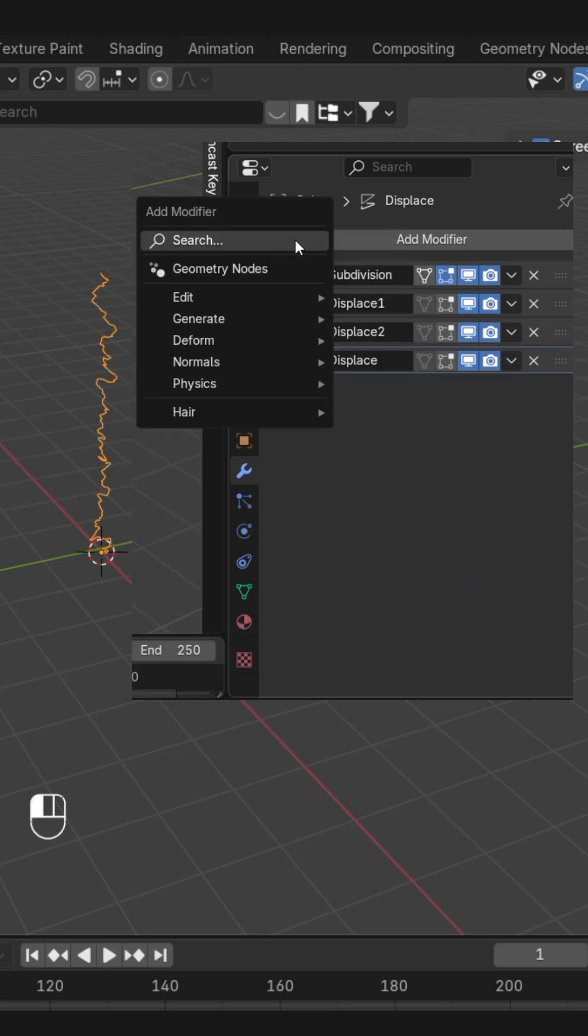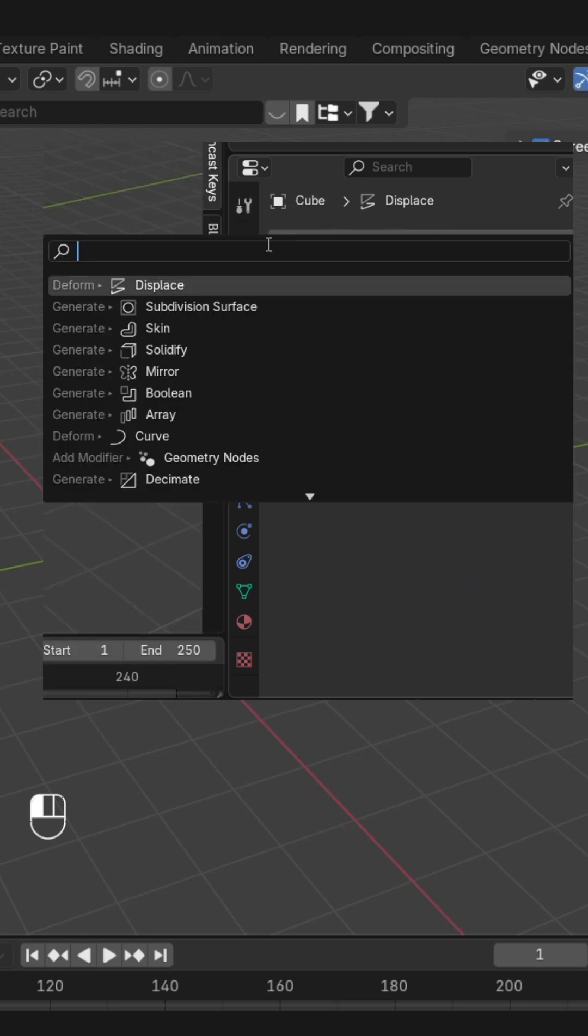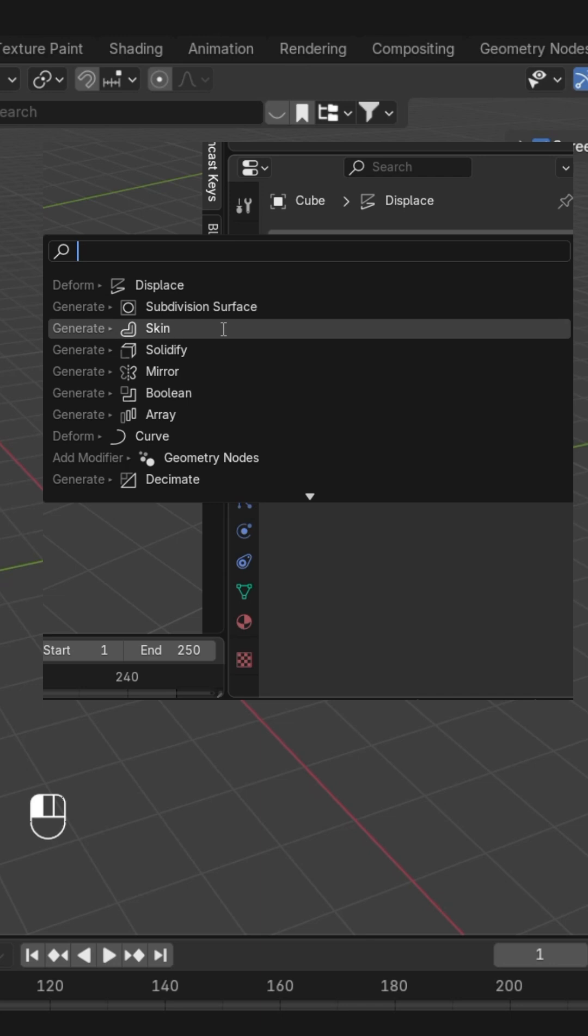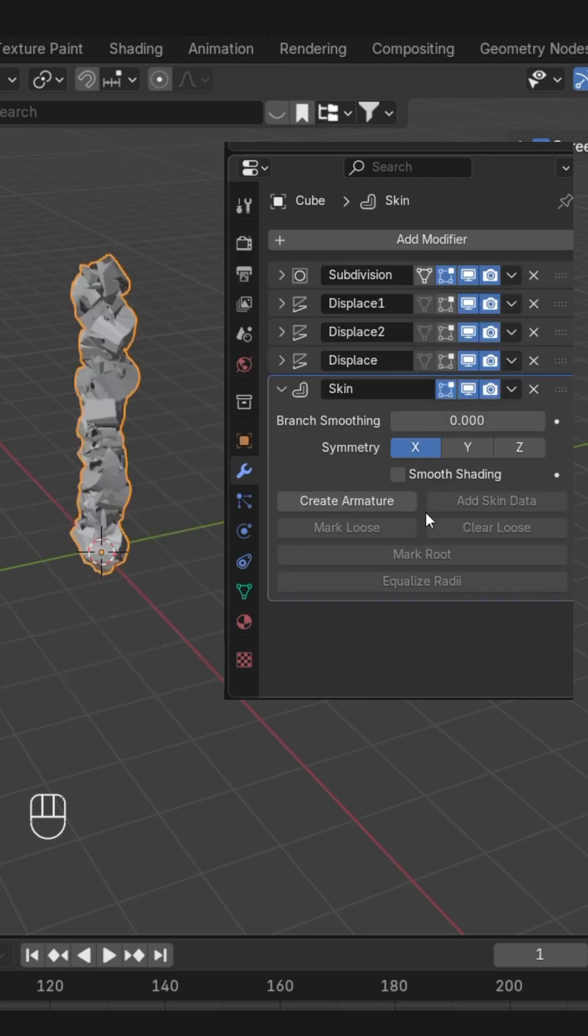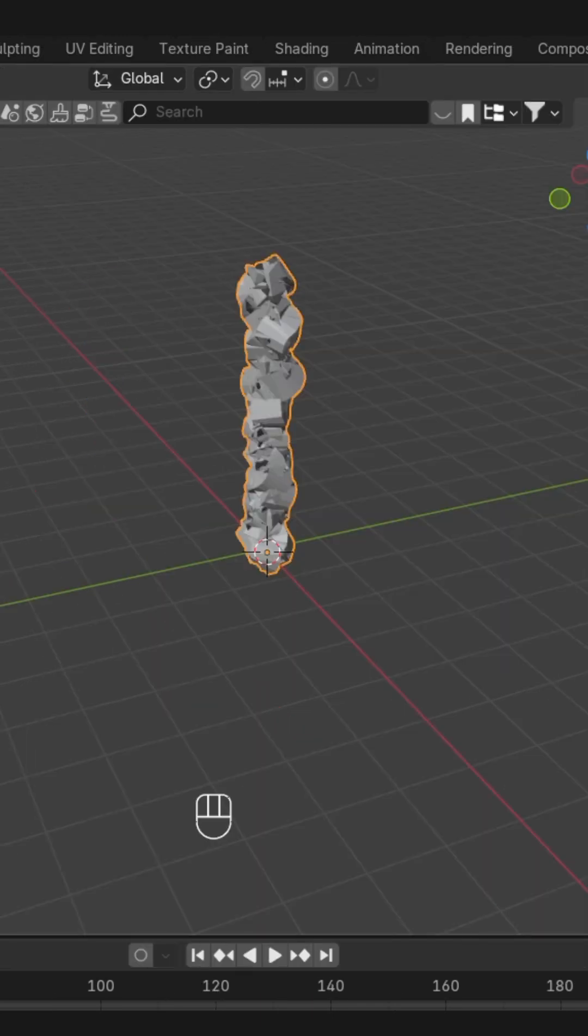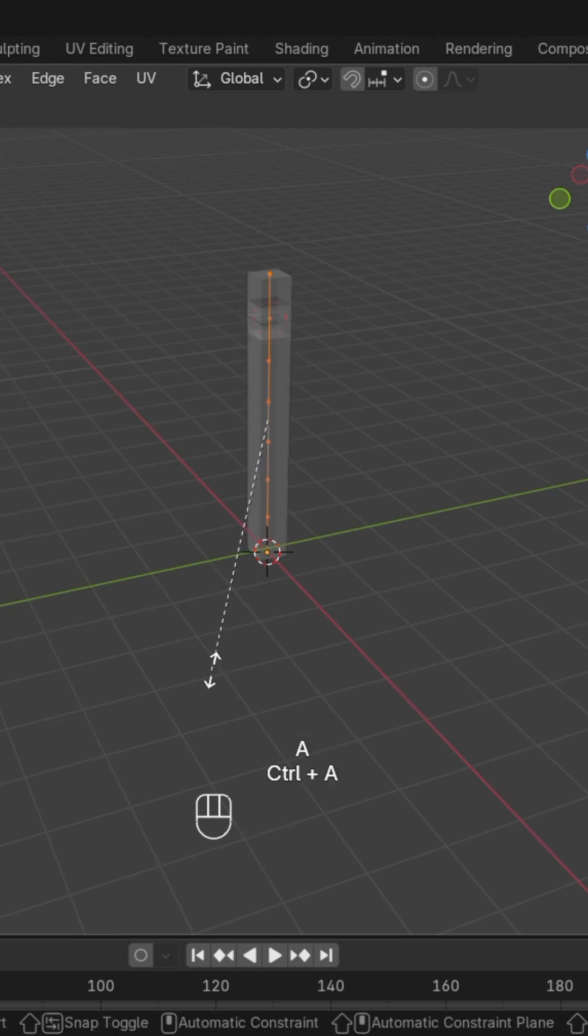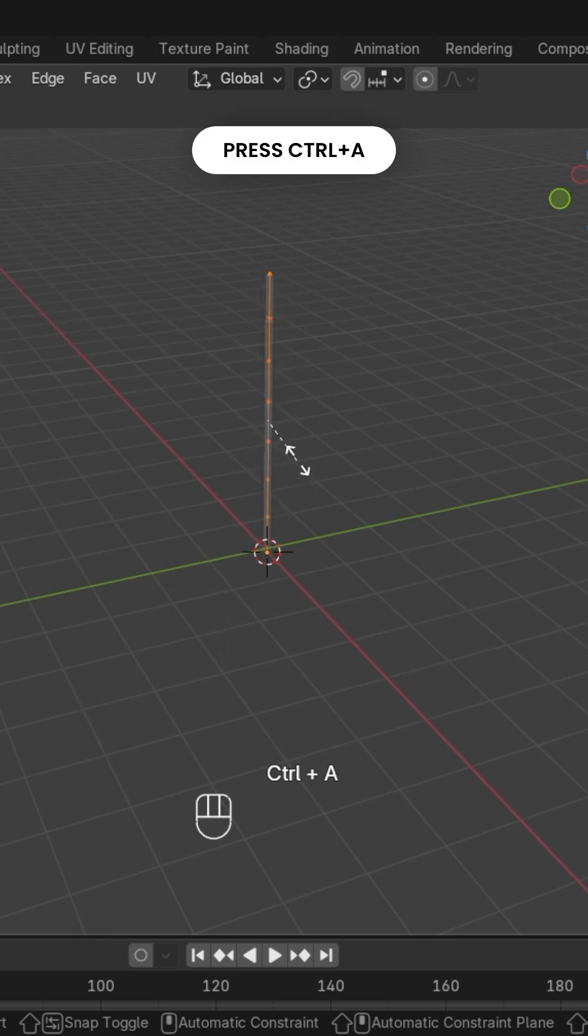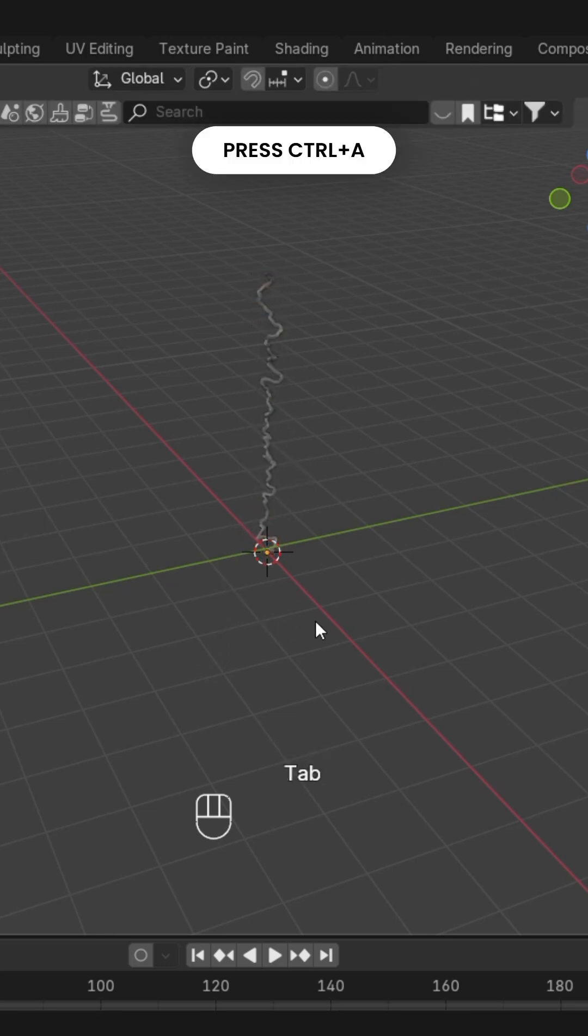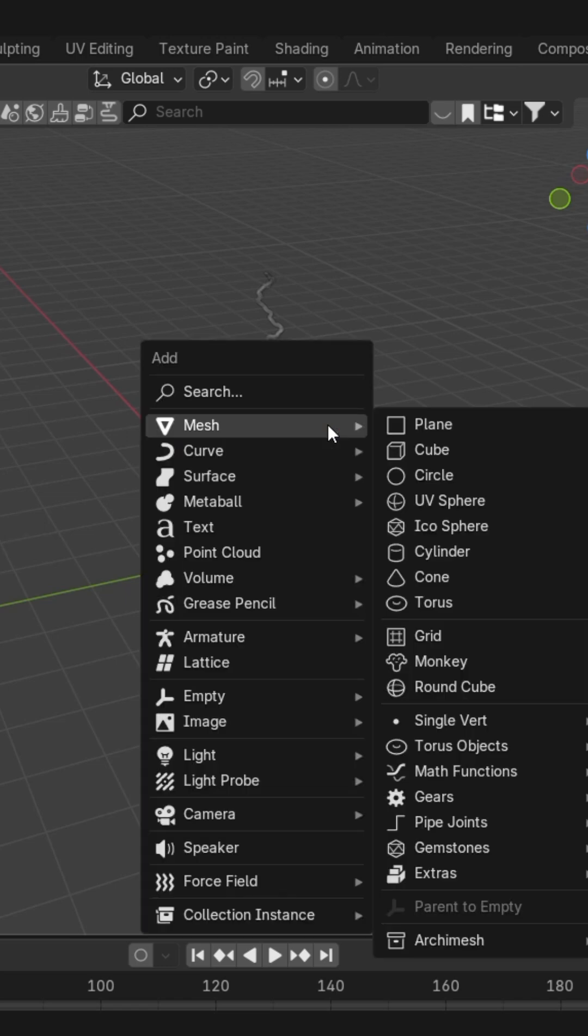Okay, in the last, we are going to add the Skin modifier to this. Here we will go to edit mode. We'll turn on our X-ray mode by pressing Alt+Z and resize it by pressing Ctrl+A. Back to object mode, and here we're going to add an empty.